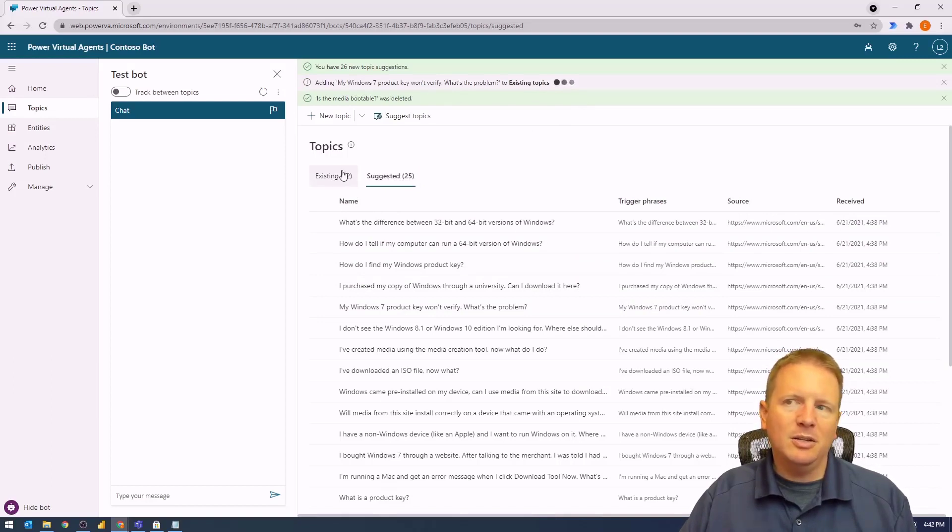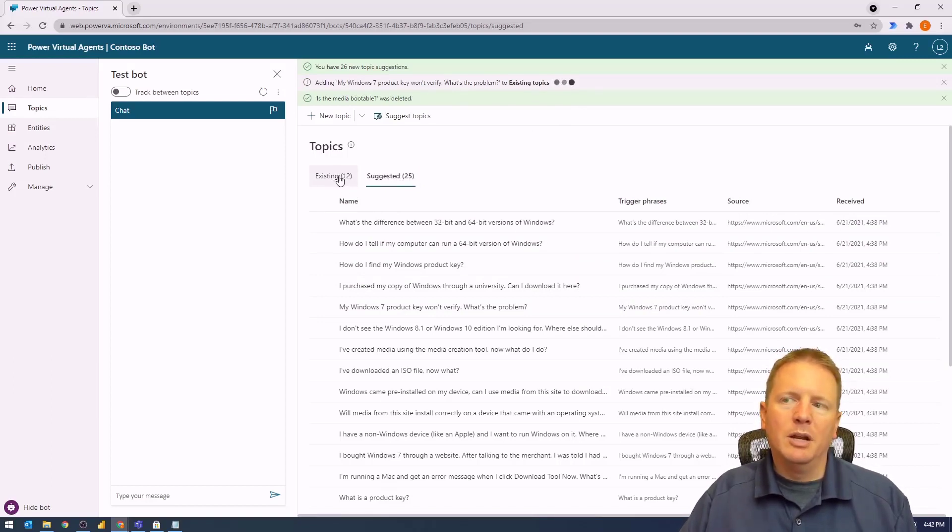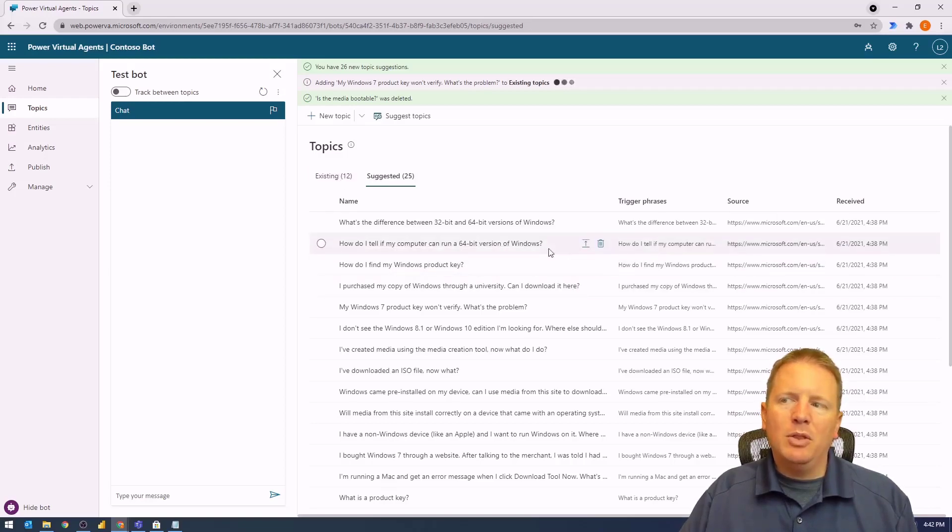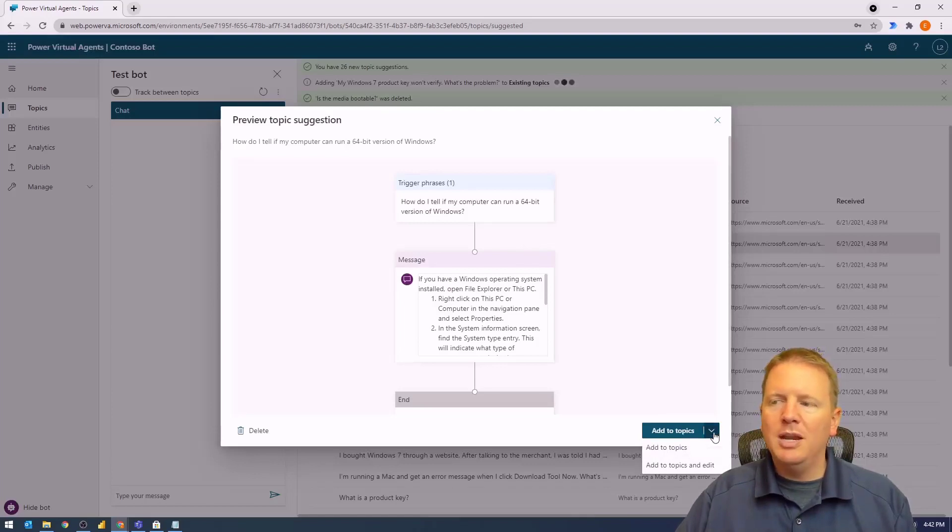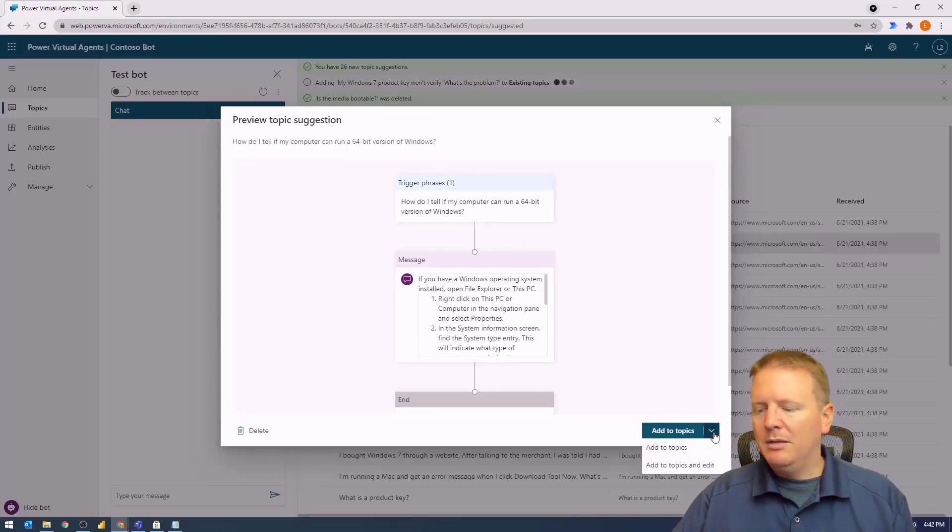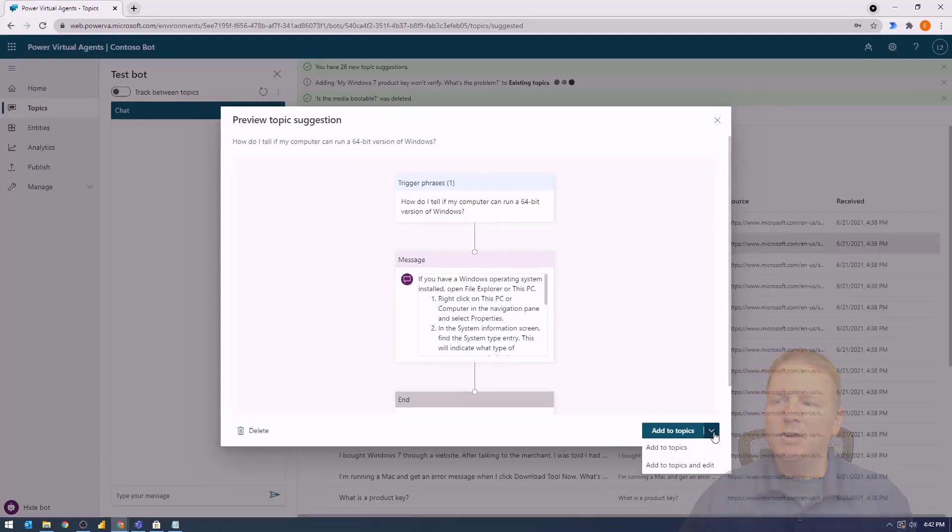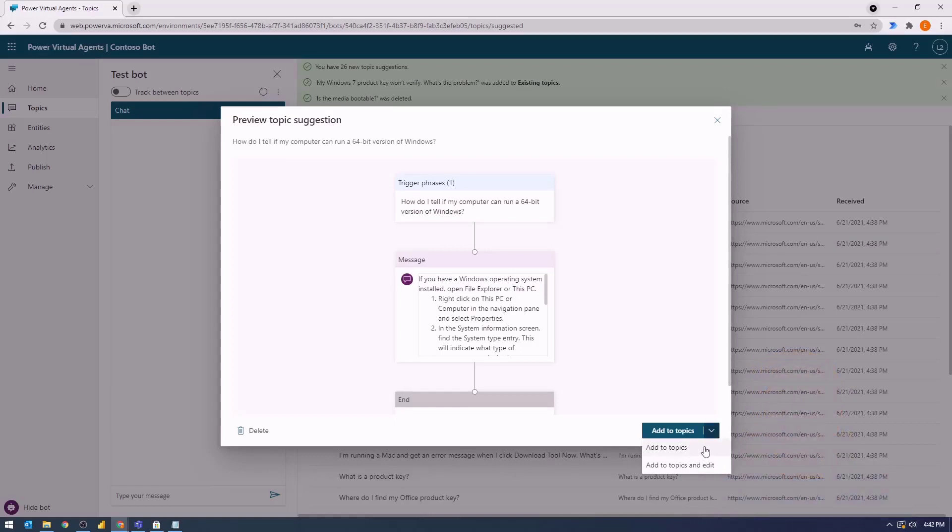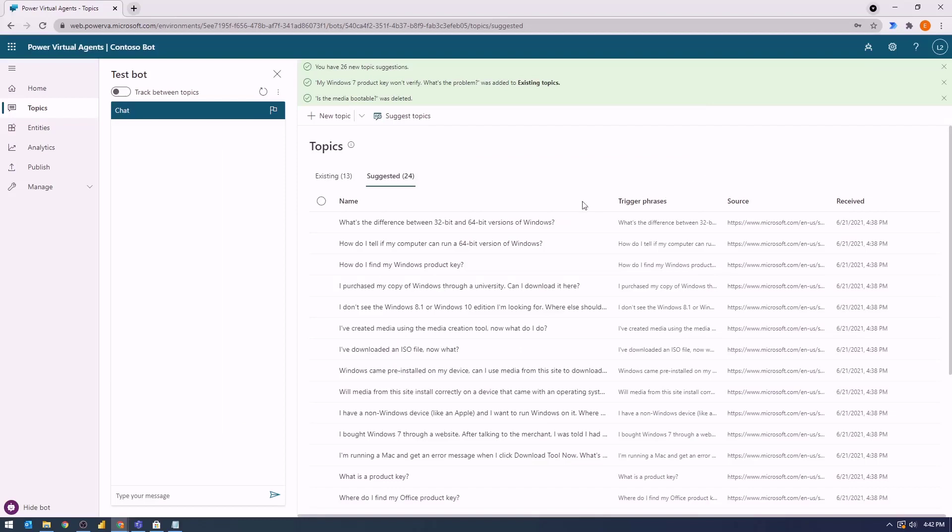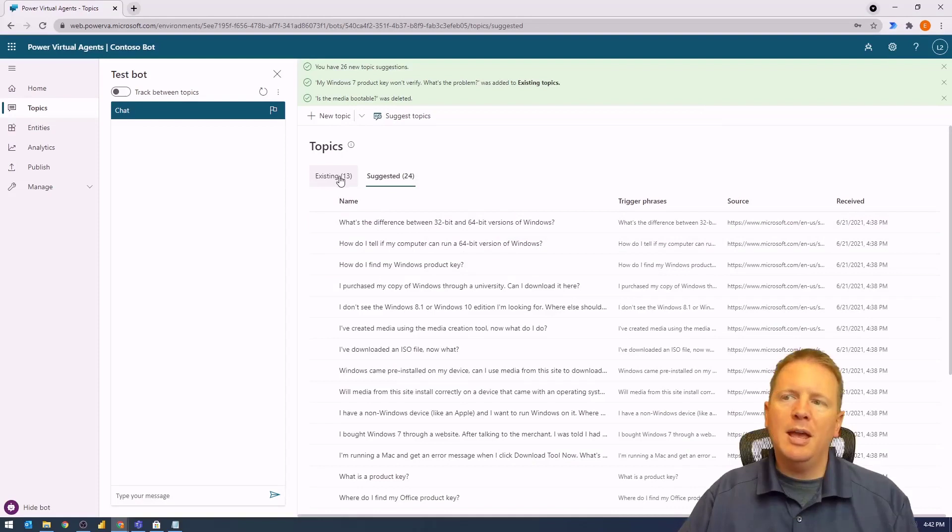You'll see at the top it's adding it to the existing topic section, so it's moving it from suggested to existing. The existing number will go up by one. You can also add them from the preview screen—you have more than one place you can add them. You can come to the bottom right when previewing and say you want to add the topic, or add to topic and edit, which allows you to add it and edit it right away.